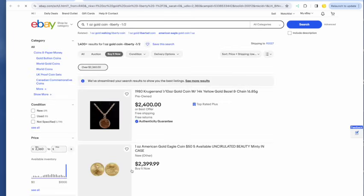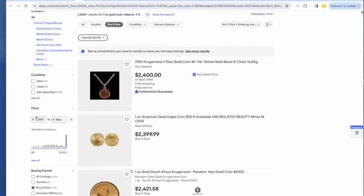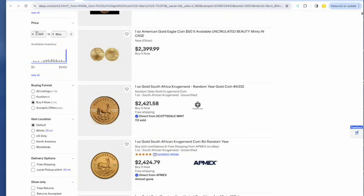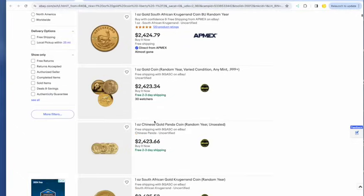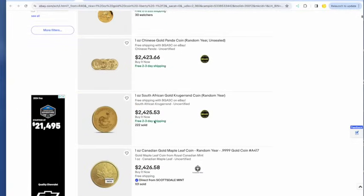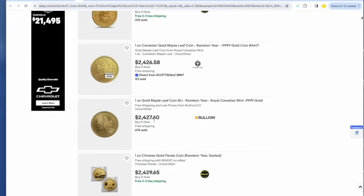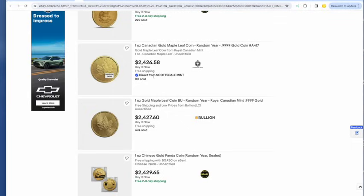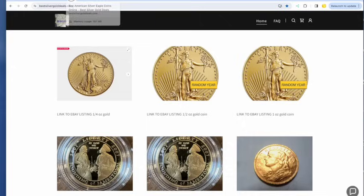And one ounce gold, cheapest one ounce gold is going to be, I don't believe that seller is going to be the Krugerrand at $2,421. And about $75 off would take you back to around spot for Krugerrand. And for the gold maple, $2,426, about $75 off, about $2,350 on a gold maple. Very nice on eBay.